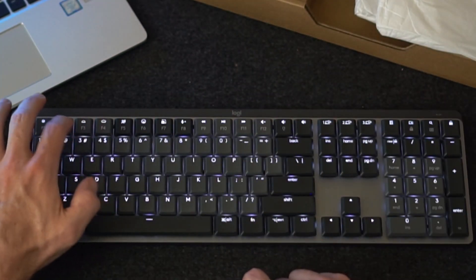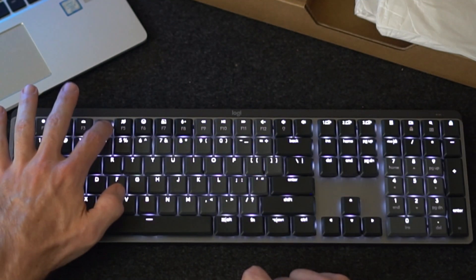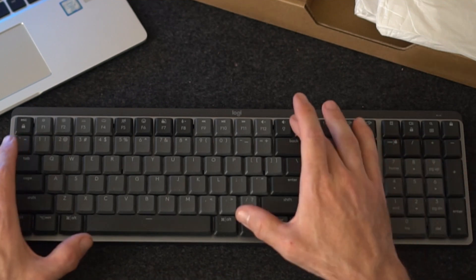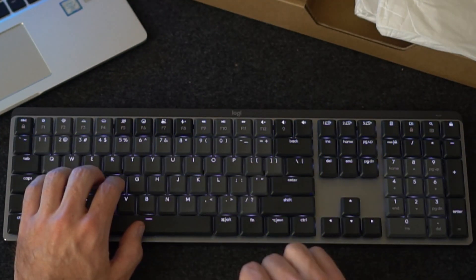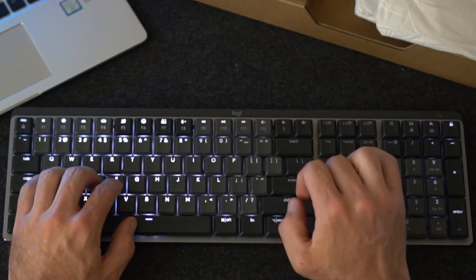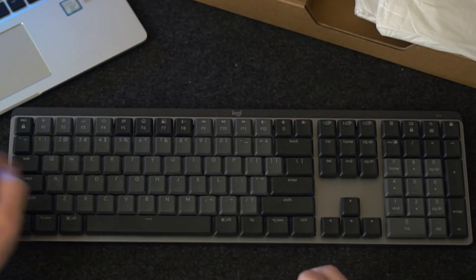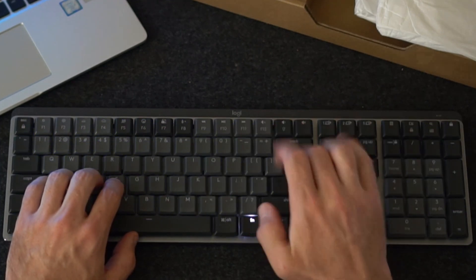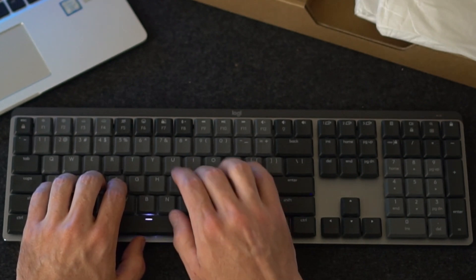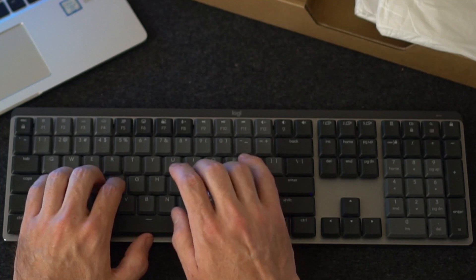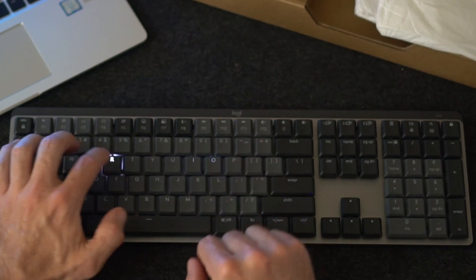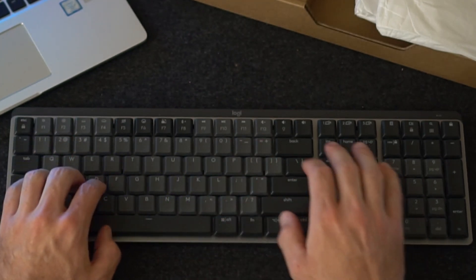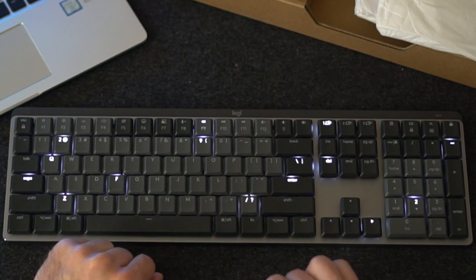The light brightness can be adjusted. There's also five different lighting effects that can be changed from the keyboard by using the light bulb key and the function key. This is called the breathing effect, this one's called the wave lighting, this is the reaction lighting, and this is random lighting.